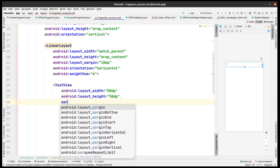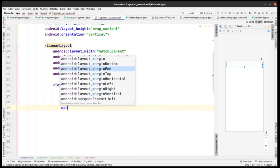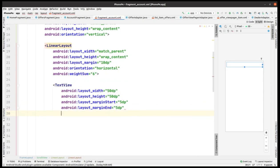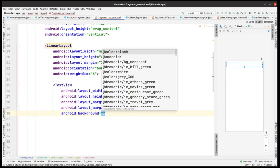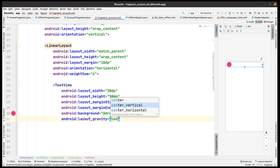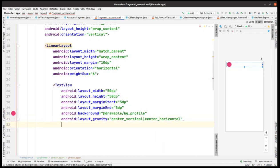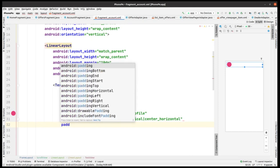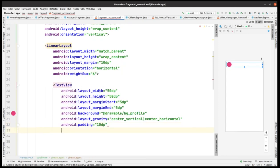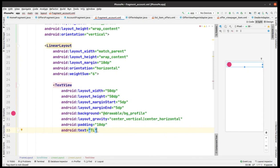The margin from the start is taken as 5 dp and margin from the end is also taken as 5 dp. Then we have the background like bg_profile. We have gravity as center vertical and center horizontal, then we have padding as 10 dp.